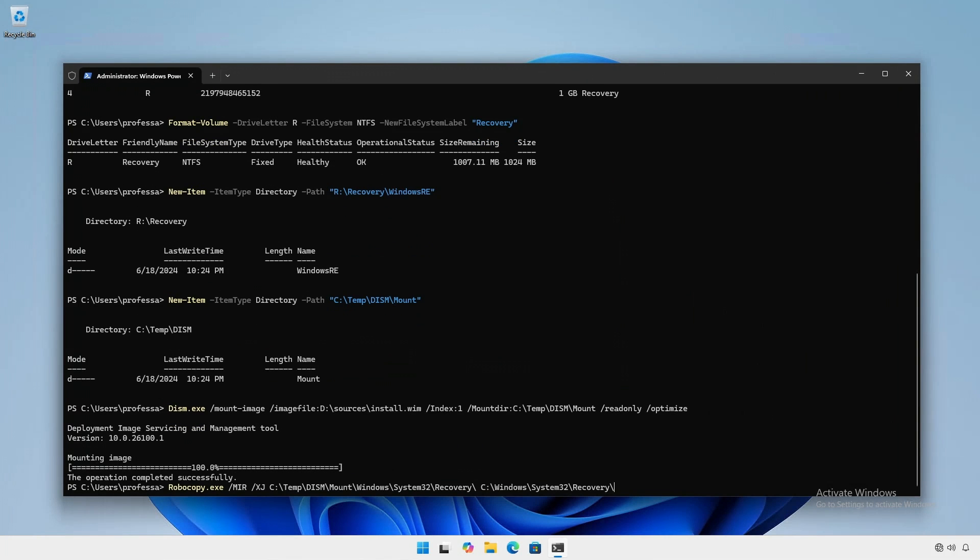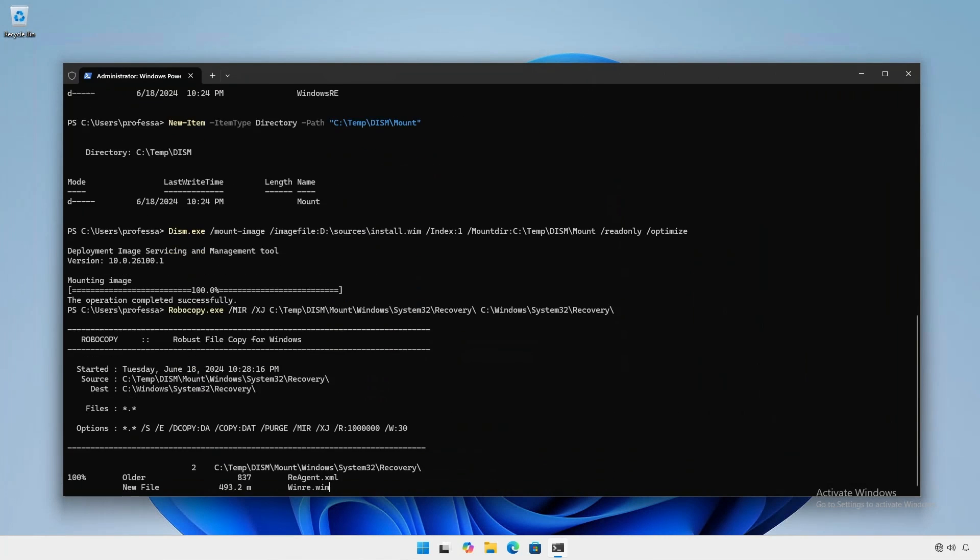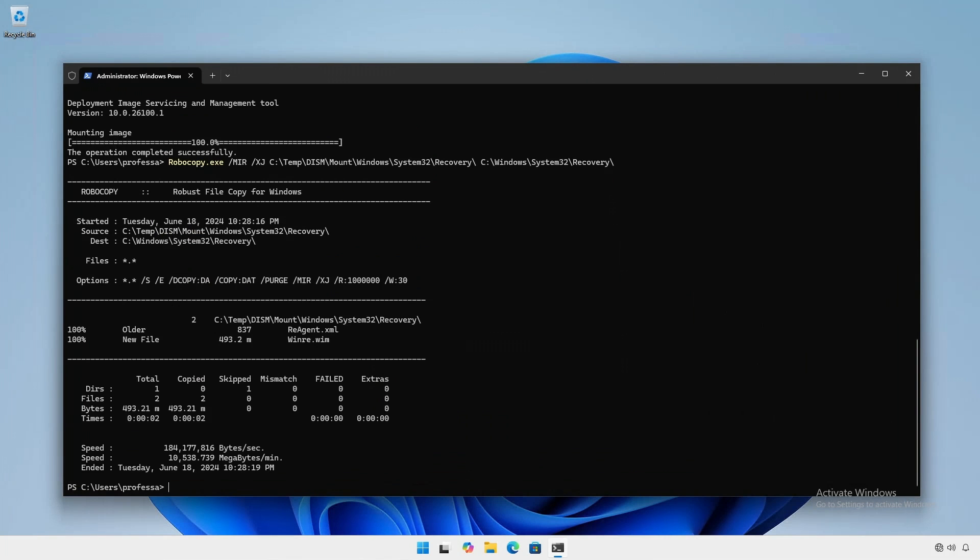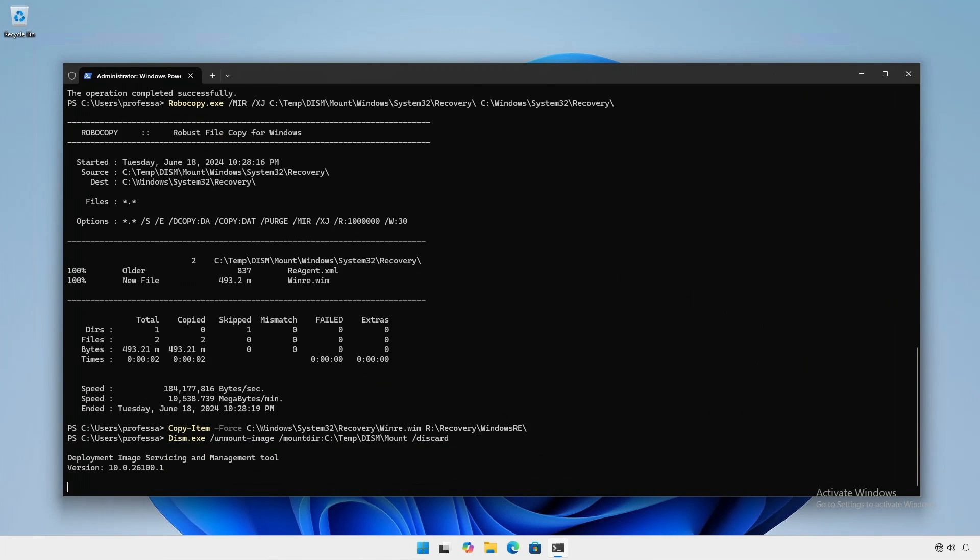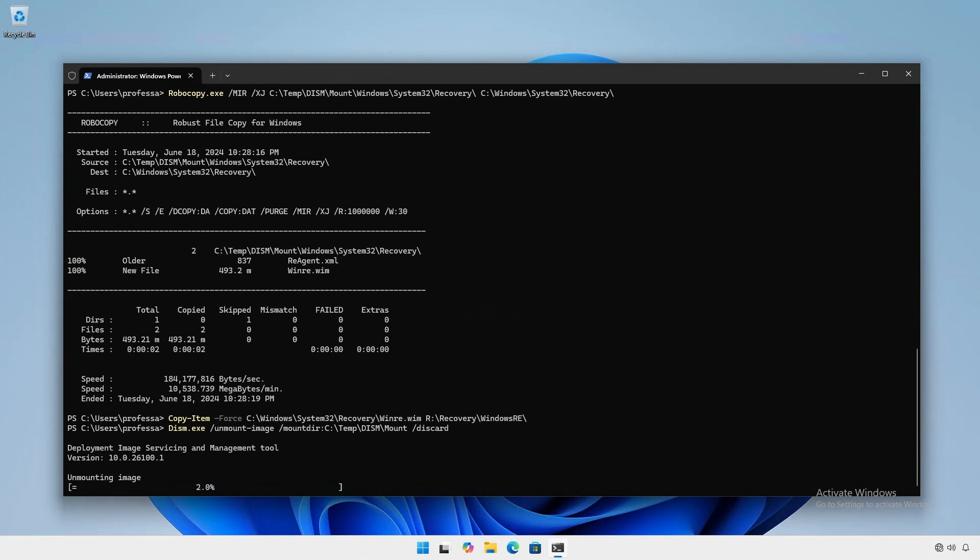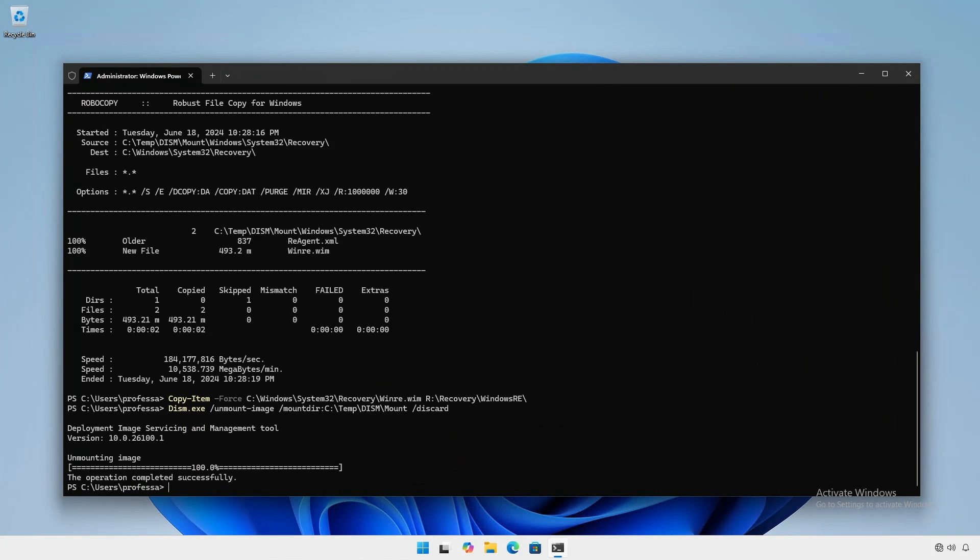Using Robocopy, copy the recovery tools. Copy the winre.wim to the recovery partition. Unmount the install.wim from the temp folder. We no longer need it.